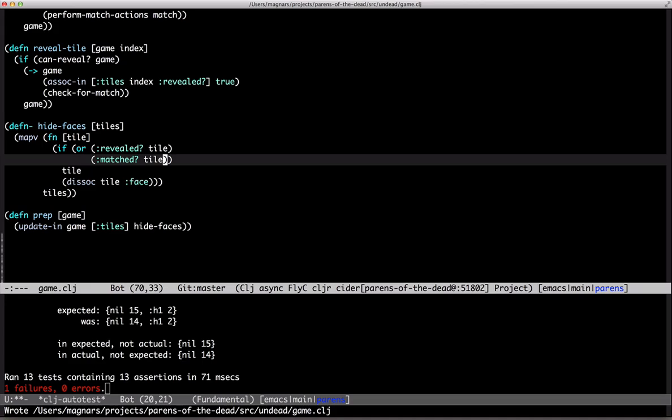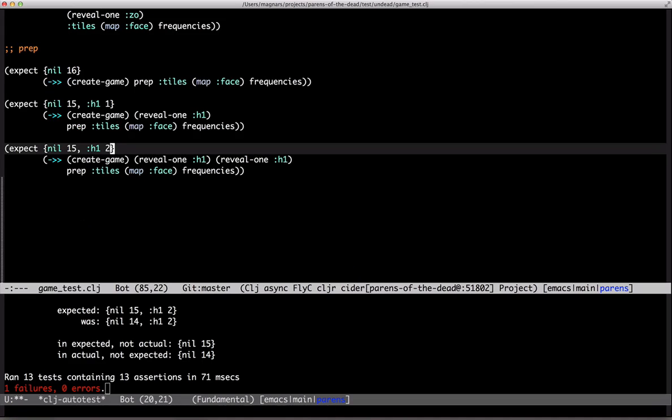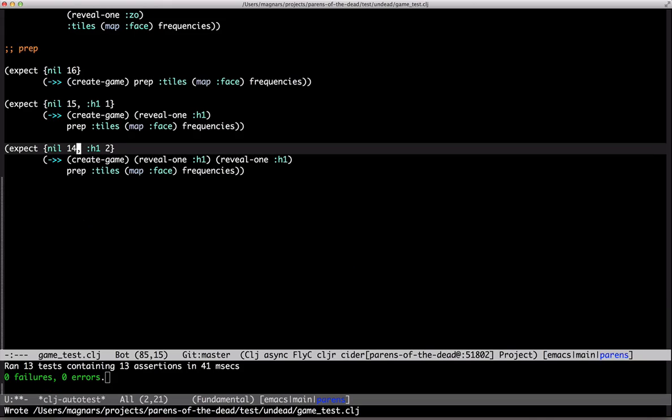And the same goes for matched faces. Hmm, 14 and 2, yeah, nice.